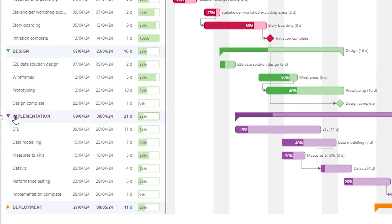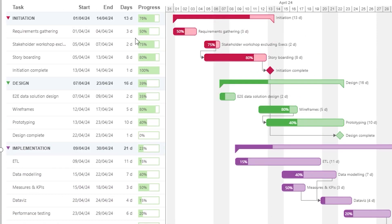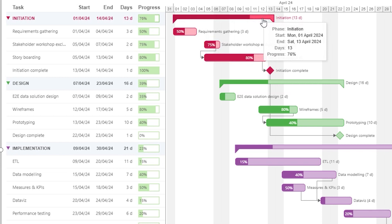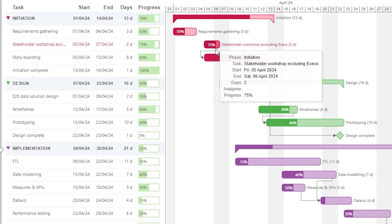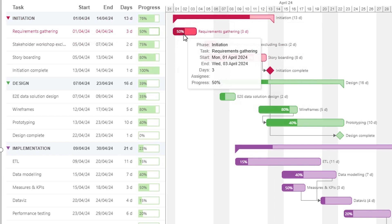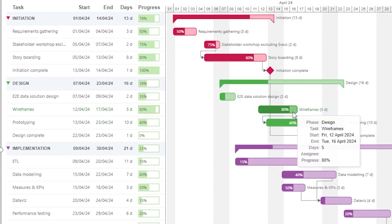On the right side of the visual you have the timeline, and there is a bar against every phase and task which will help you visually understand the progress the team has made based on the dark and lighter shade of colors on the bar. You can also see the percentages that have been completed — for example the requirements gathering stage has completed 50% and wireframe has completed 80%.